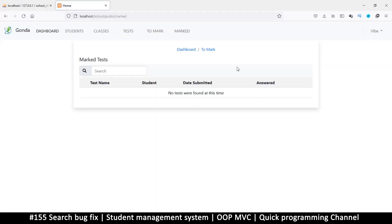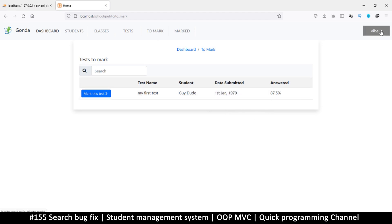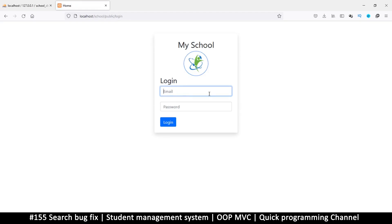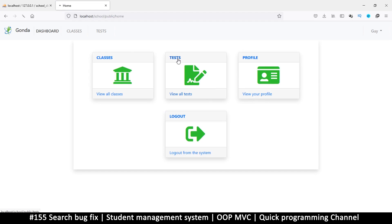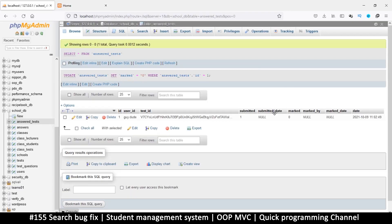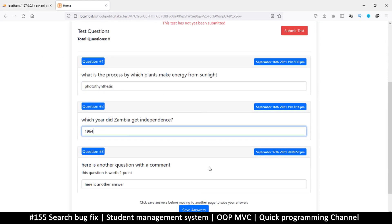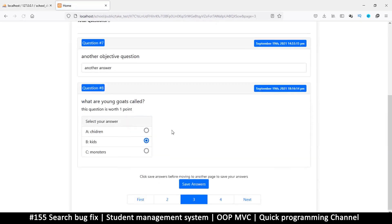Now let's fix the date. I want to go back to login as a student — guy at yahoo.com, password — then go to tests and take a test. Let me make sure the submit is at zero so that I'm able to edit things. Once I do that, things are editable. Let's go to the last one — things are now editable. To confirm, let me change this answer and it stays that way.